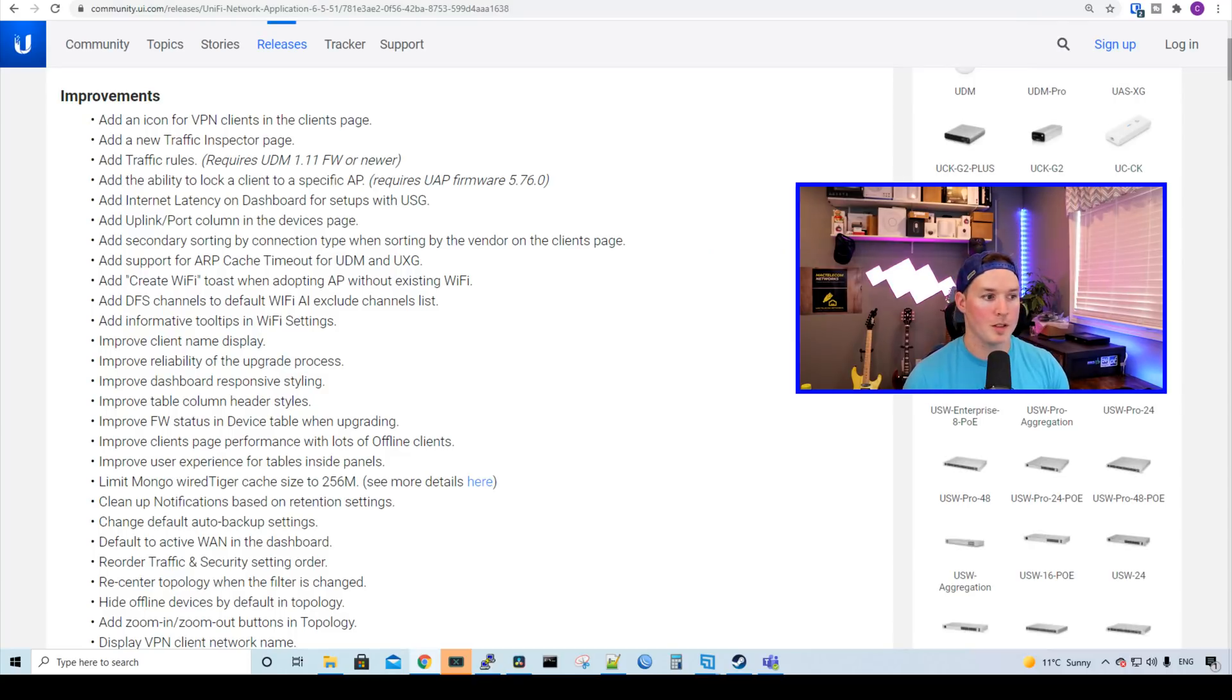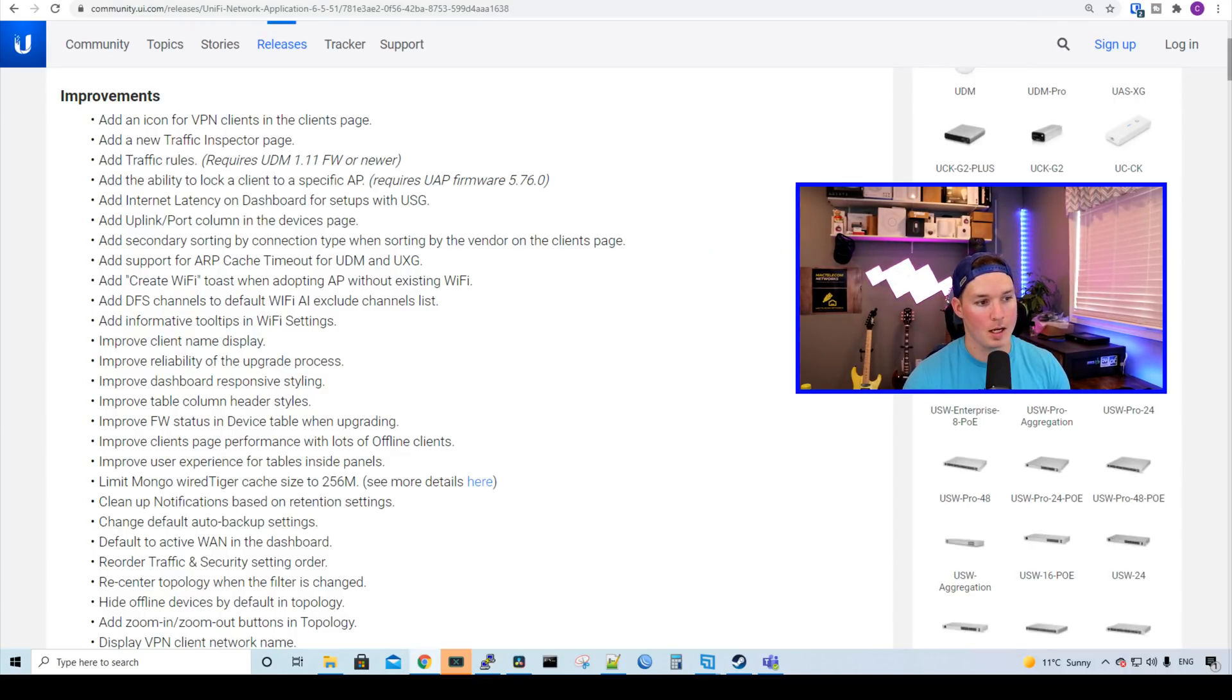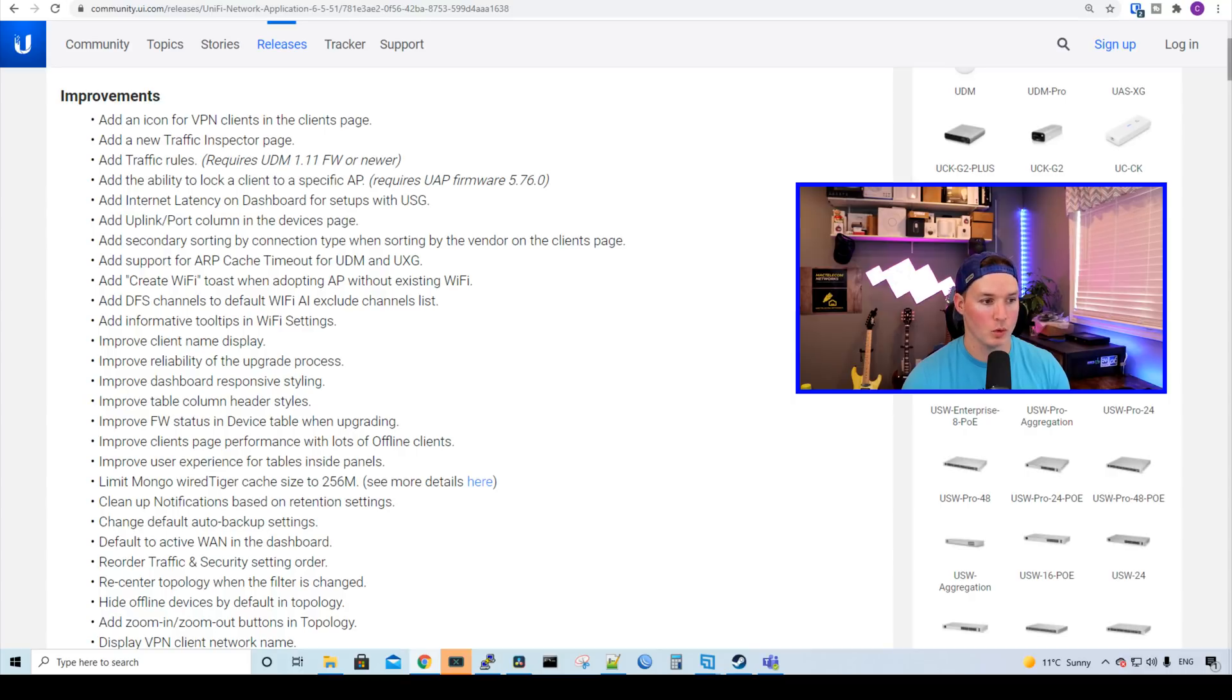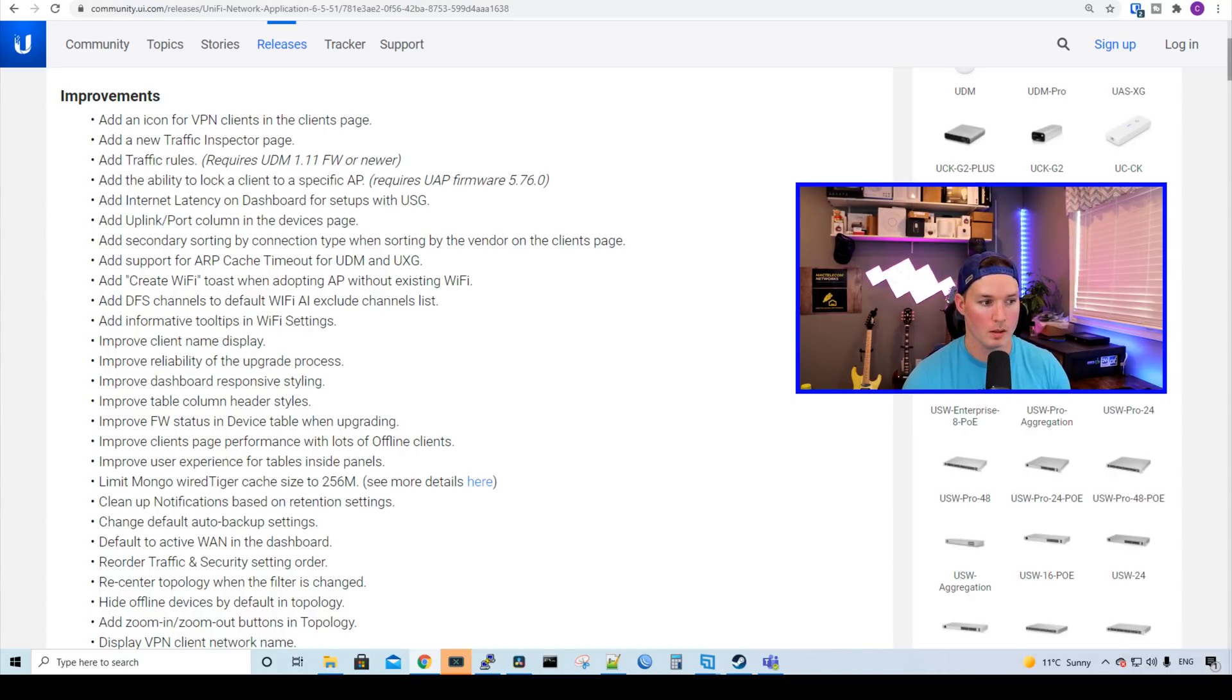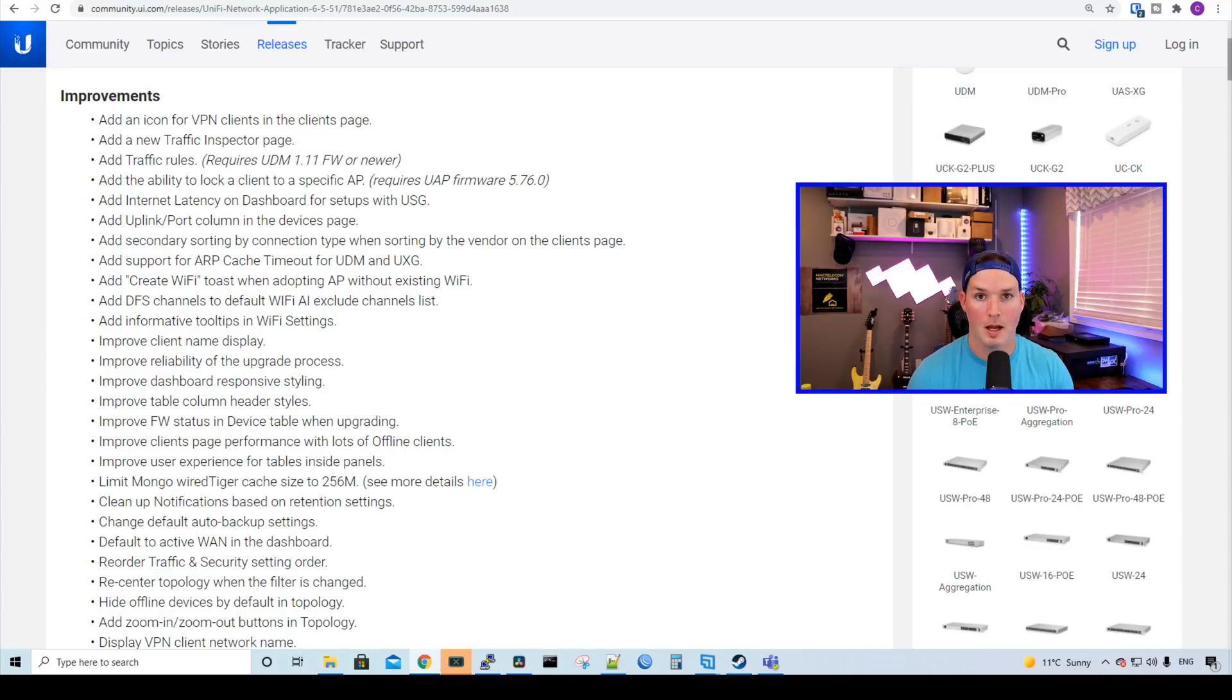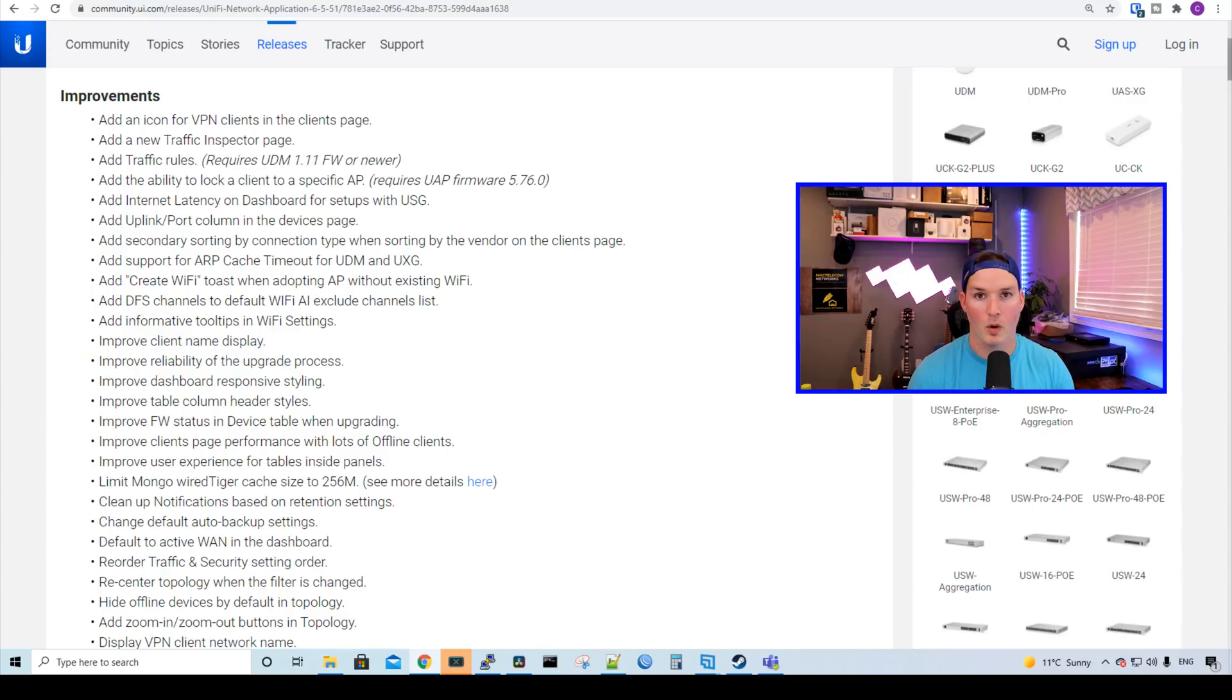I'm gonna read off some of the improvements. The first one, we add an icon for VPN clients in the client page. Then it adds a new traffic inspector page, and then it adds traffic rules requiring UDM 1.1 firmware or newer. And then we have the ability to lock a client to a specific AP. This is huge. I have tons of clients asking me if they could lock their phone or their elliptical to a specific AP. Before this, they weren't able to, but now they can.